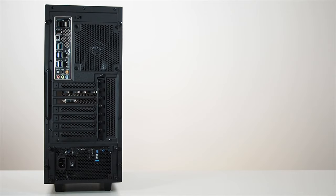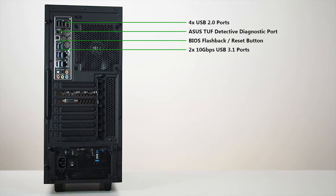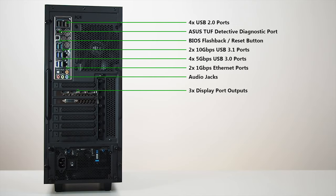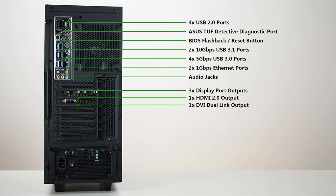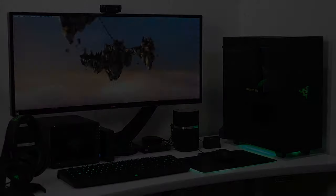Taking a quick look at the back of the machine, we find four USB 2 ports, a proprietary Asus diagnostic port for hooking up to their smartphone app, a BIOS reset or flashback switch, two 10GB USB 3.1 ports, four 5GB USB 3 ports, a pair of 1GB ethernet ports and a full complement of audio jacks. Display connectivity from the 980 Ti consists of three DisplayPort outputs, one HDMI 2.0 output for 4K support and a single DVI dual link for legacy monitors.